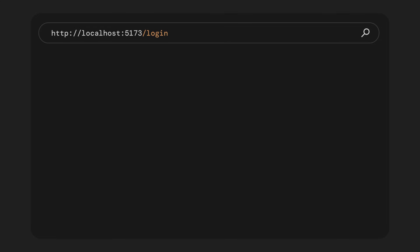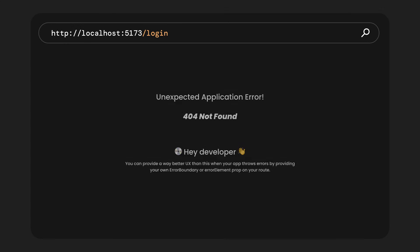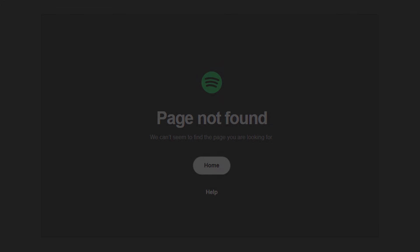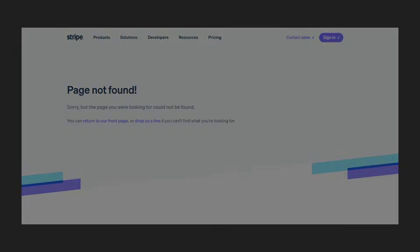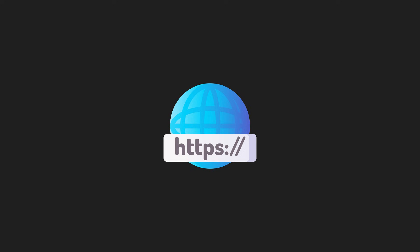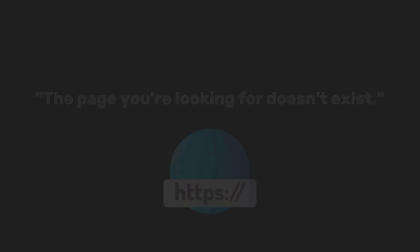But what if we go to a path that we haven't defined? For example, if we navigate to the slash login page, we will see an unexpected application error that says 404 not found. A 404 not found is an HTTP status code that means the browser tried to access a page or resource on a server, but the server couldn't find it.